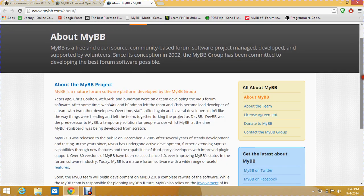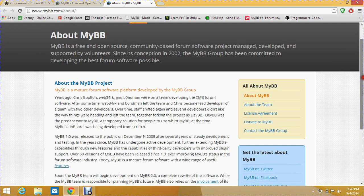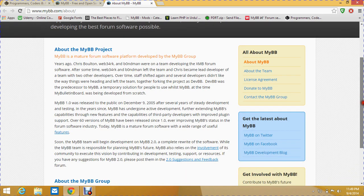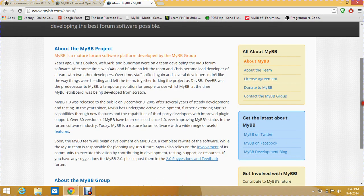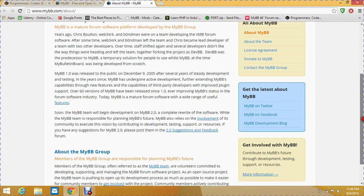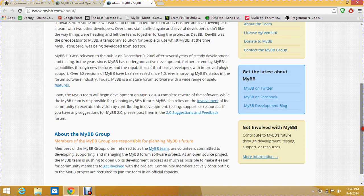MyBB was founded by some developers on December 9, 2005, after several years of development. It's better to go with MyBB over other forum software like Simple Machines Forums, CBA Bulletin, and others. MyBB is free software — it doesn't charge you for using it.